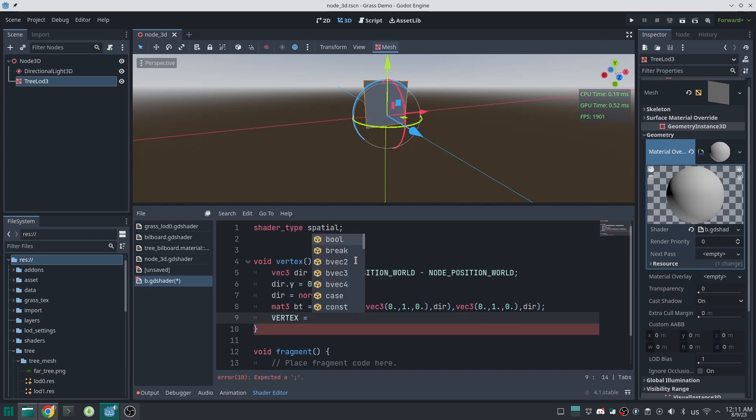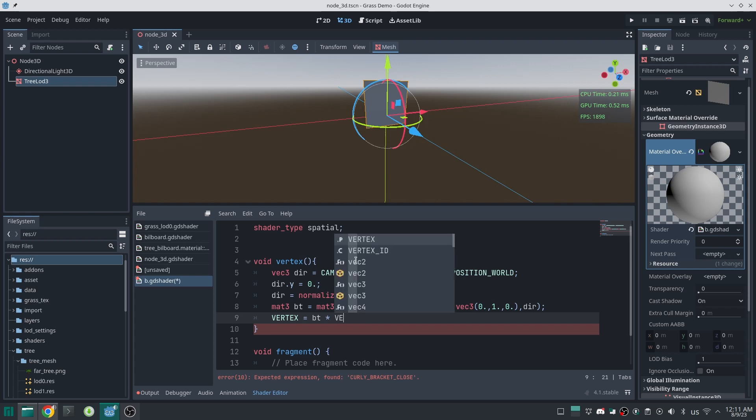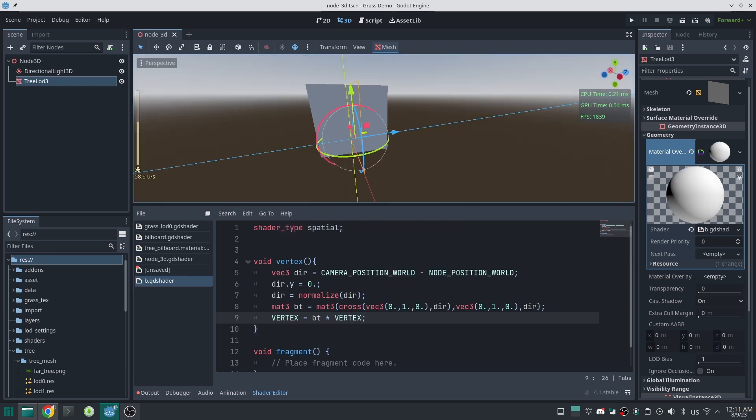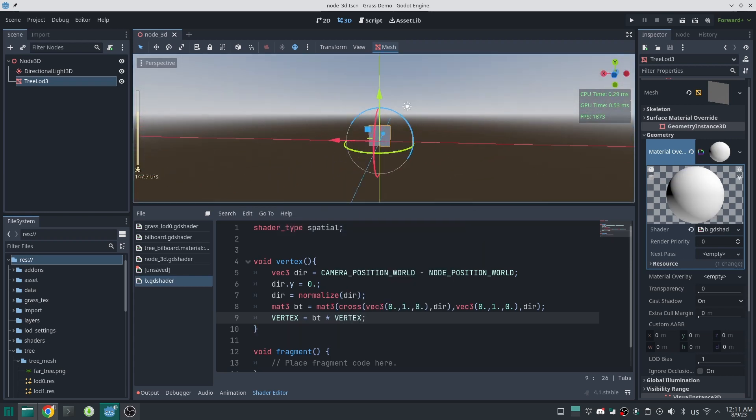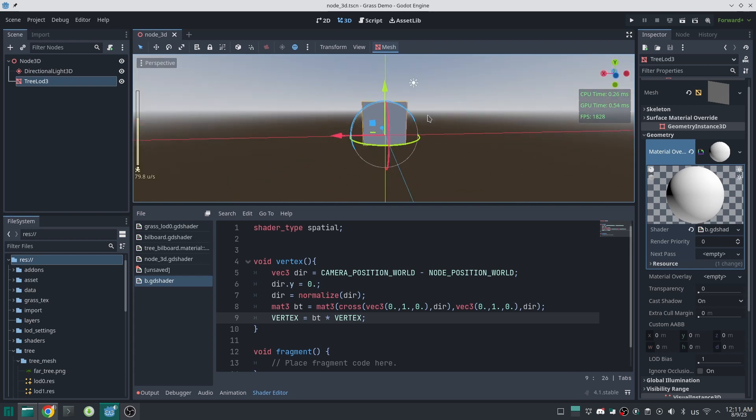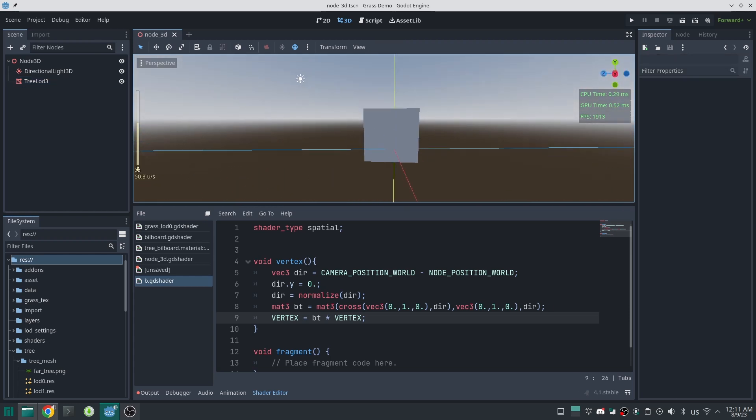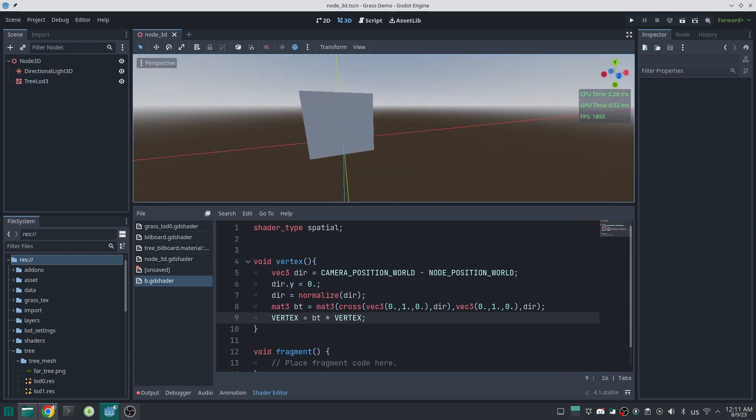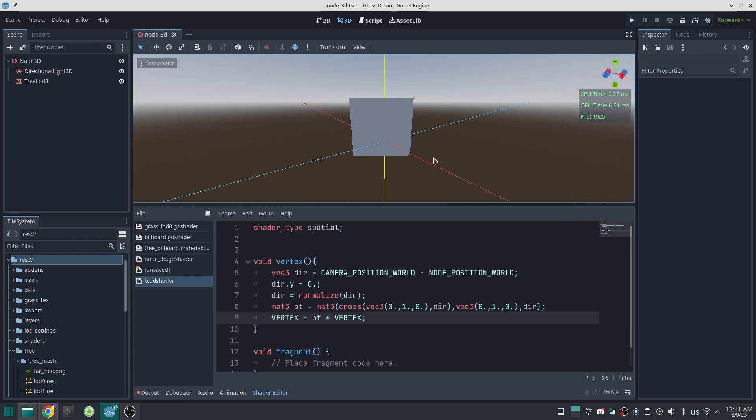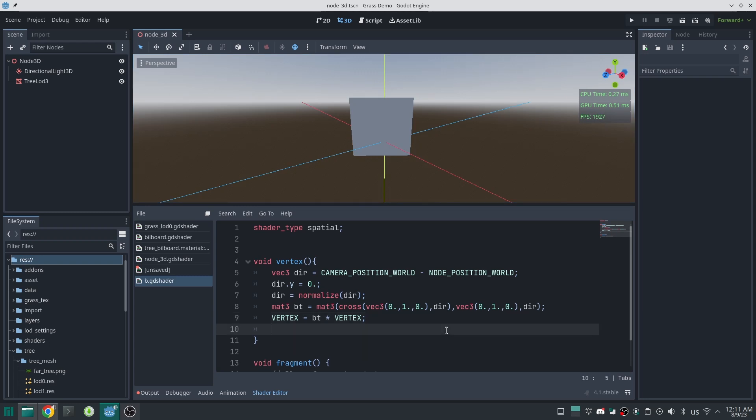We have created the matrix and this was the hardest part. Now just multiply this matrix to vertex like this. You can see, as I move the camera, this move toward the camera always. And this is independent from the camera direction.